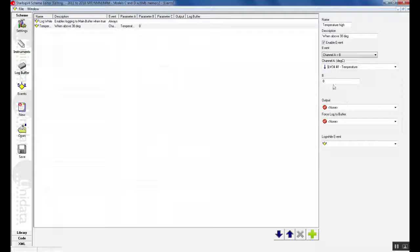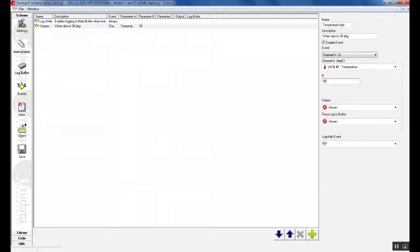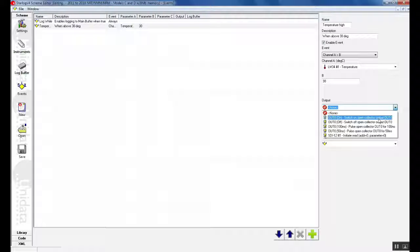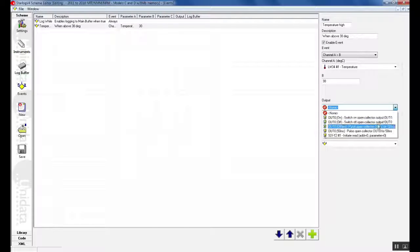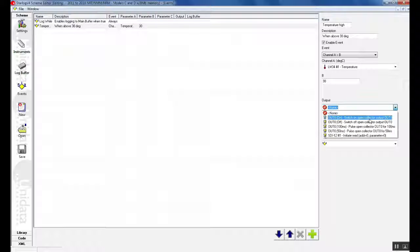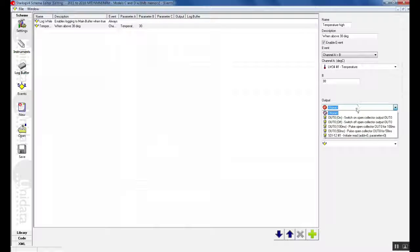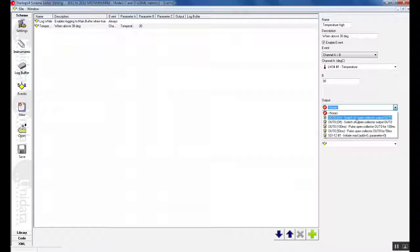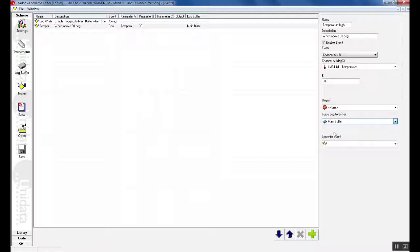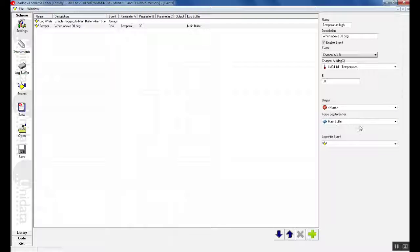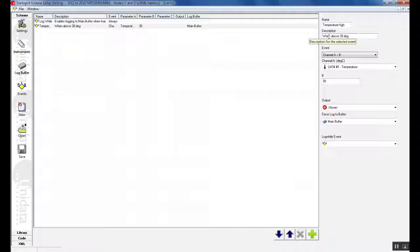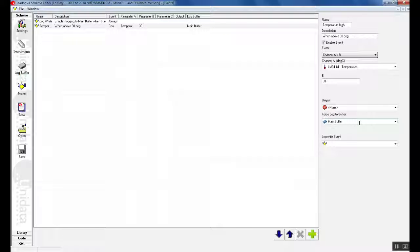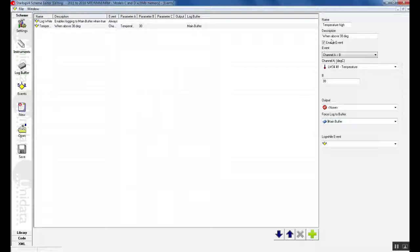We select our temperature channel and then we type in the value that we would like to trigger. So 30 degrees on our temperature channel. We have outputs on the NRT so we can trigger an open collector output. For example if we wanted to turn on a light or a siren or we can initiate a read. Anything you would like here you can do. For this one we will not select anything. In this section we will select that we would like to force the log to main buffer. This indicates that when the temperature will go above 30 degrees then the NRT will start logging every 10 seconds according to the scan rate instead of logging every 5 minutes. Once this event is not true anymore then the logging will go back to its 5 minute point.